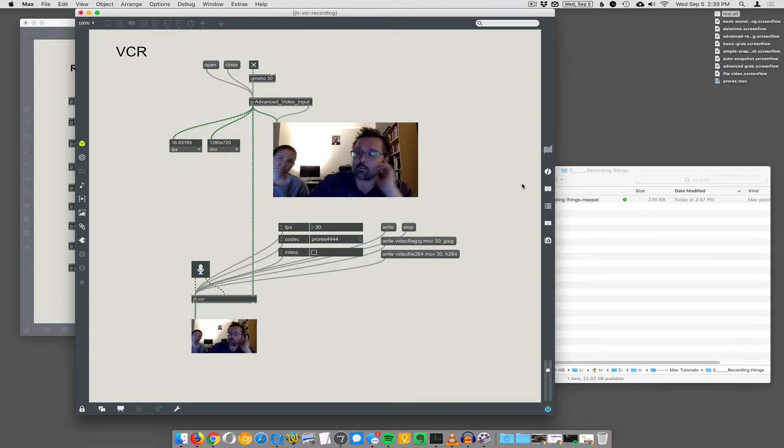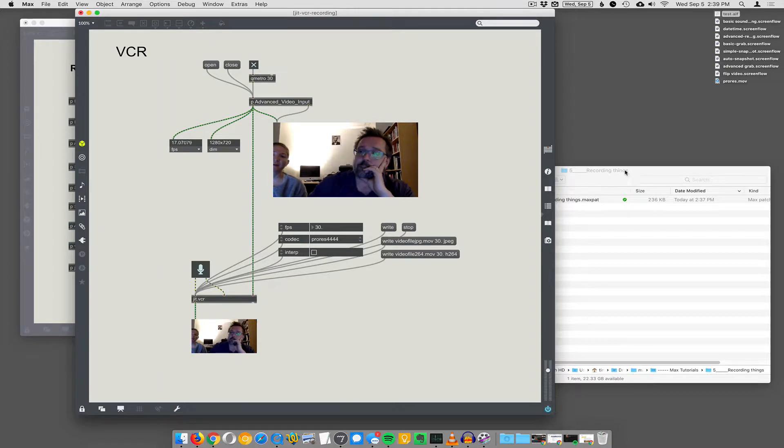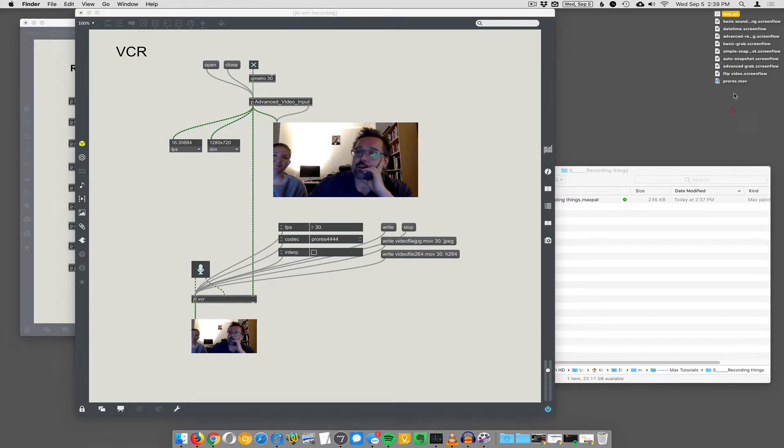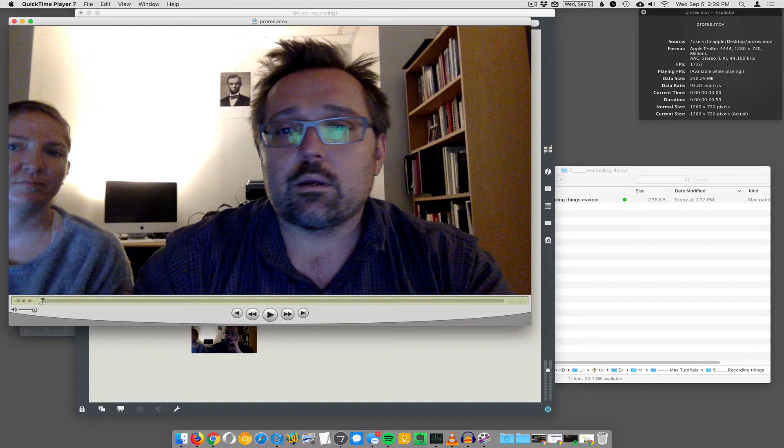They were probably built years apart by different engineers. So now we hit stop and let's look at this ProRes video and see. Okay, it is.